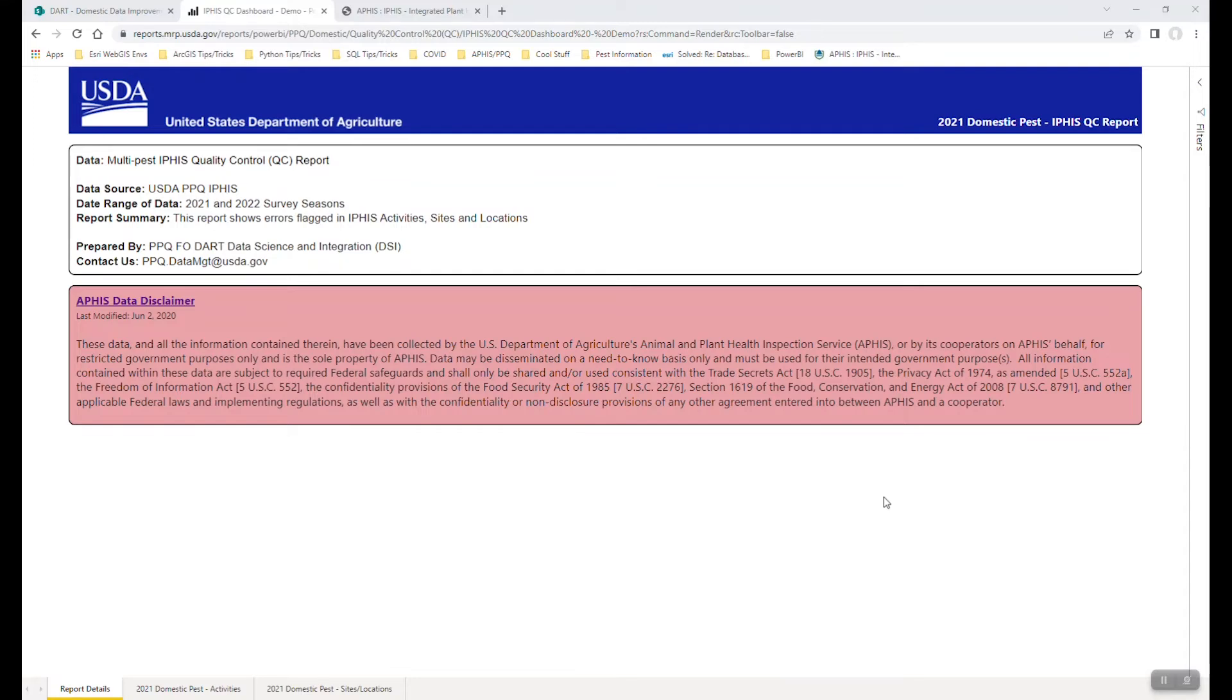There are many different ways you can get to this link. If you're watching this video, you've likely been emailed this link at some point, but the main housing for these Power BI reports is on what's called the MRP report server.